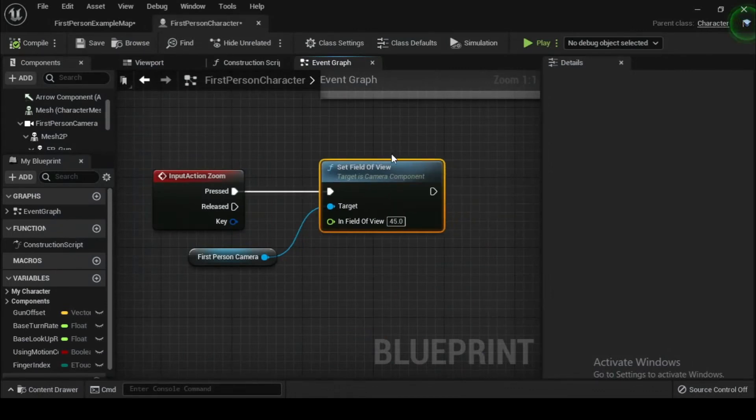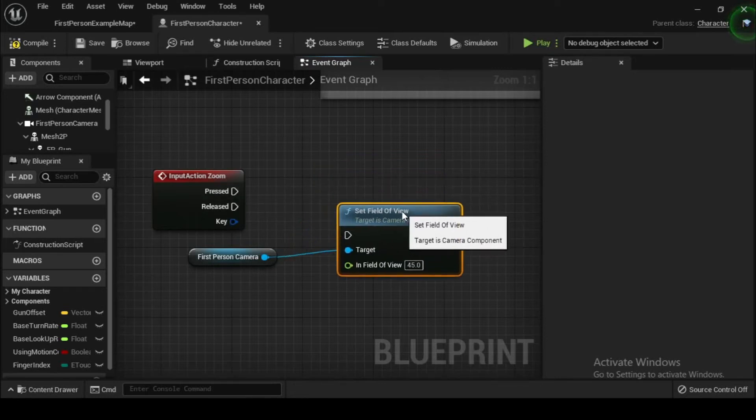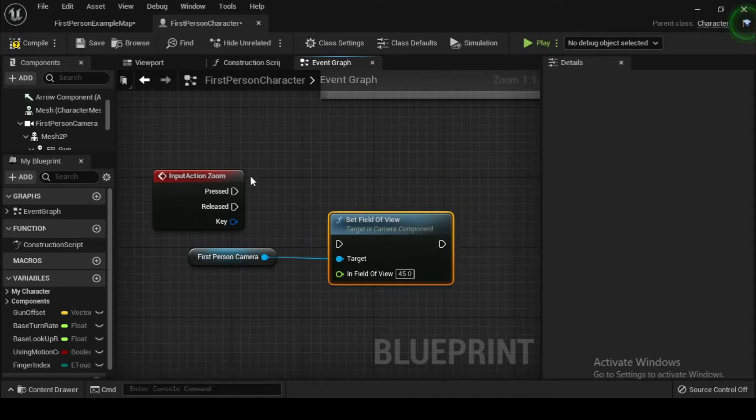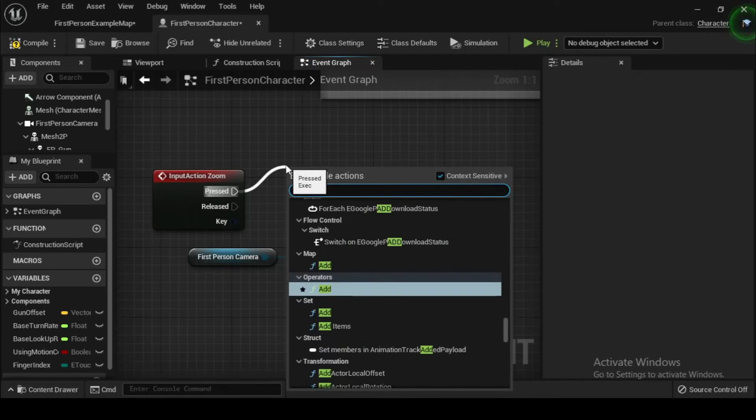Here we have to use a timeline to smooth transitions. To change the FOV smoothly, we will need to create an animation that shows a gradual change in the actor over time. To do so, return to the event graph of the first person character blueprint.